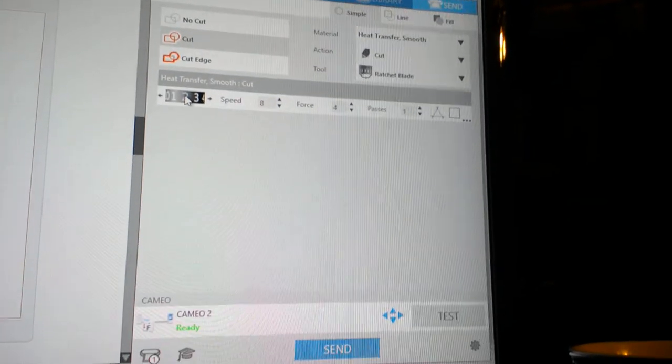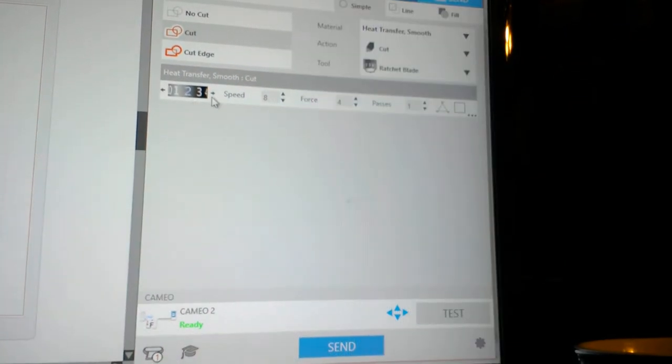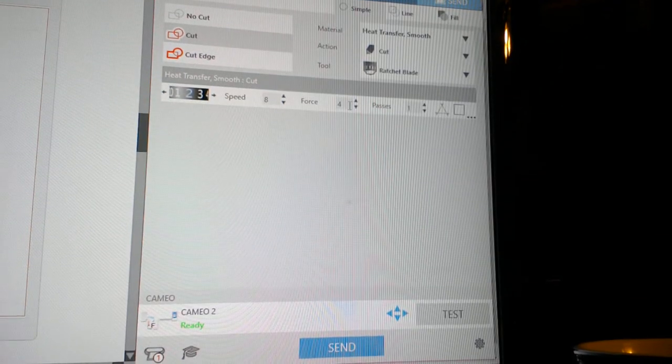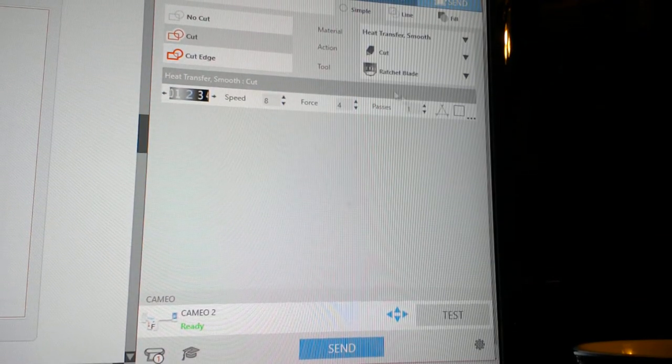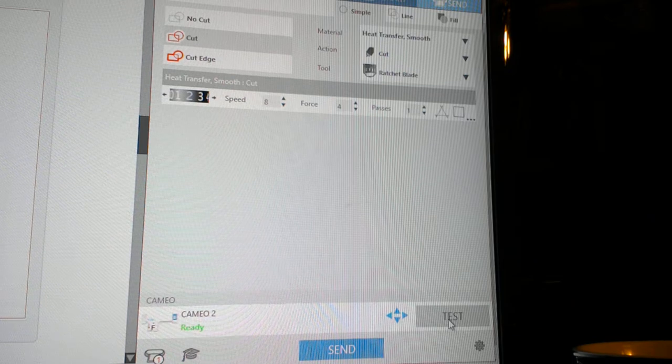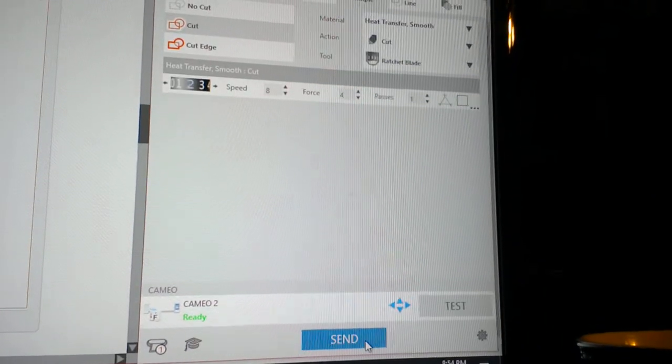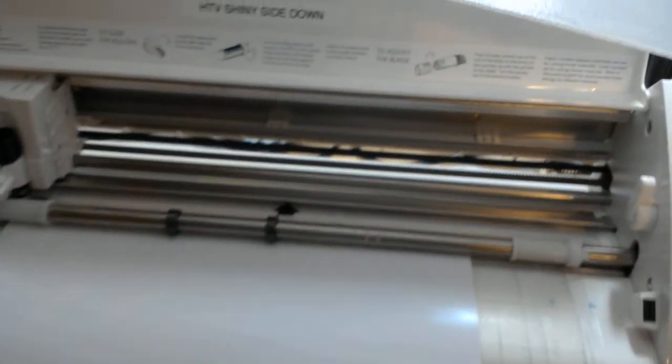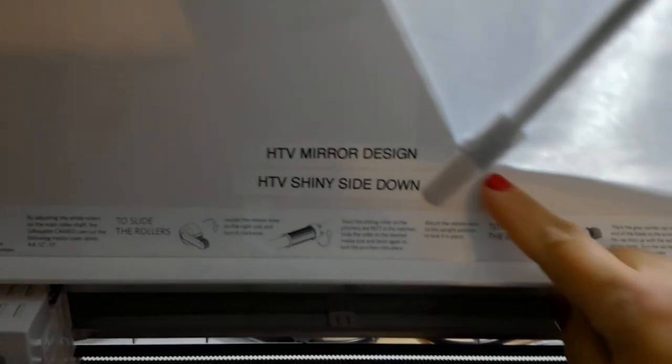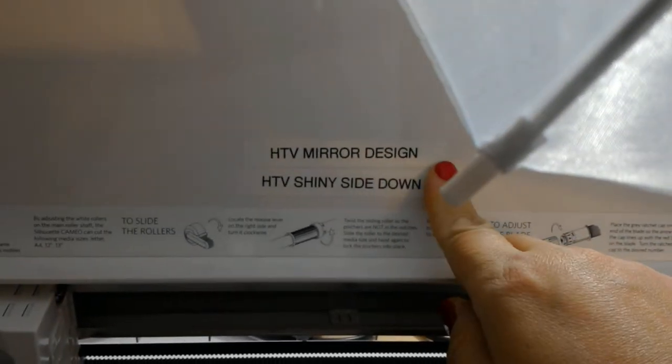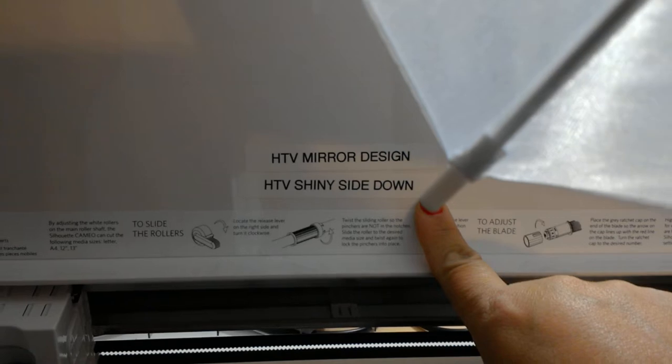The other thing it's going to tell you here is what is the depth you need to have your blade at. Don't worry about speed, force, and passes. It will do all that on its own. And then if you want to test cut it, you can hit test and send. Now, we're going to move over to the machine. You can see I have two notes on my machine: HTV mirror the design and shiny side down. This heat transfer vinyl is red. I have the shiny side down and the backing up, so I need to mirror my image.